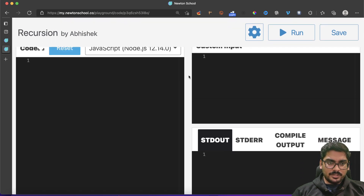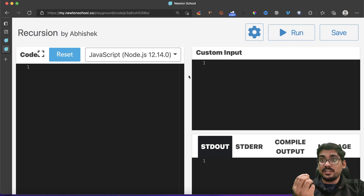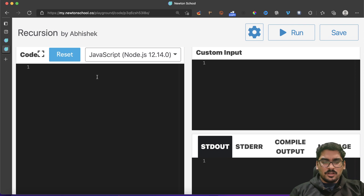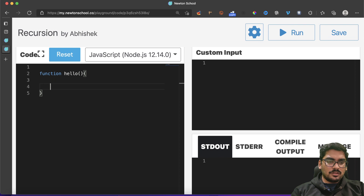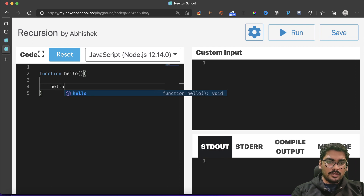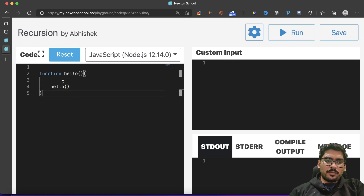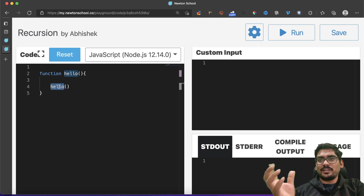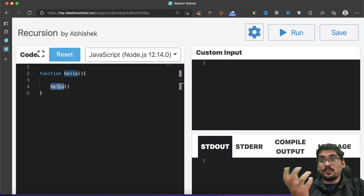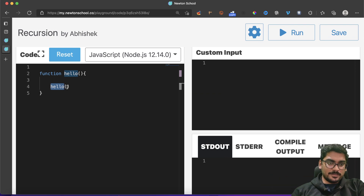Let's get started. Step number one: what is recursion? In simple words, there is a function — let's call it 'hello' — and you will be calling 'hello' inside itself. So in simple words, a function that is called within itself is recursion. This is quite a definition, but it does not really help us understand and figure out recursion in practice.